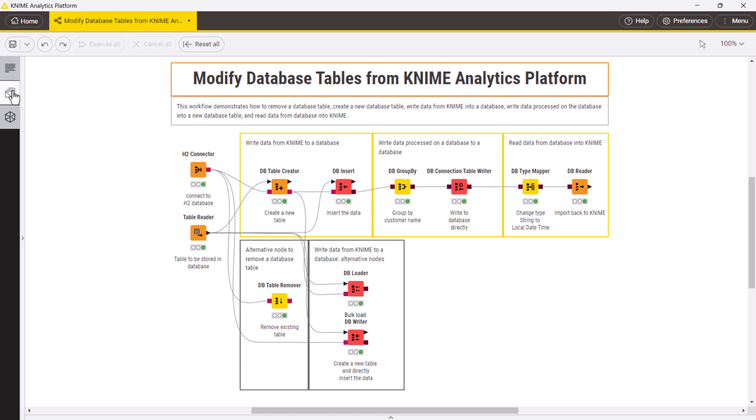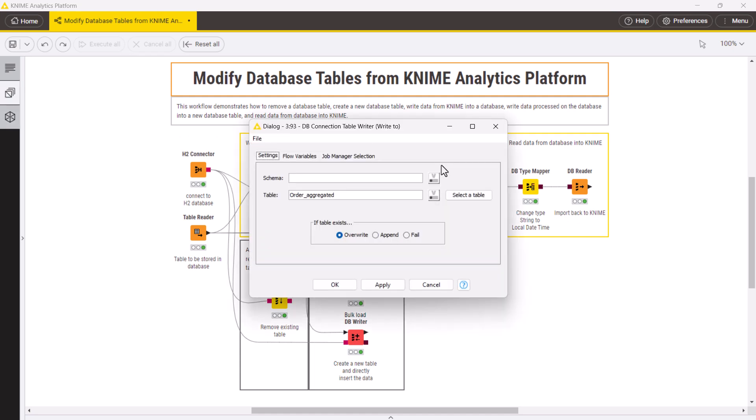You can do this with a dbConnectionTableWriter node. In its Configuration dialog, you need to define the name of a new table and decide if you want to create a new table, or write an existing table, or append rows to an existing table.